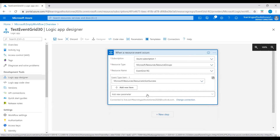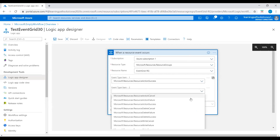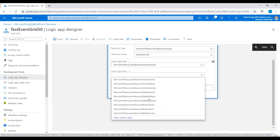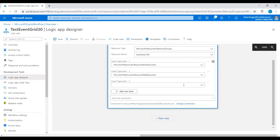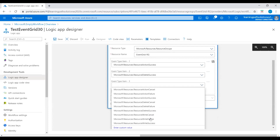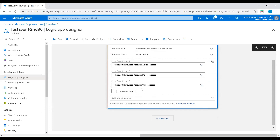Set the resource group to event grid resource group and set the event types. We'll select: when action succeeds, when delete succeeds, and when write succeeds — these three event types to detect when resources are changed or deleted in this event grid resource group.